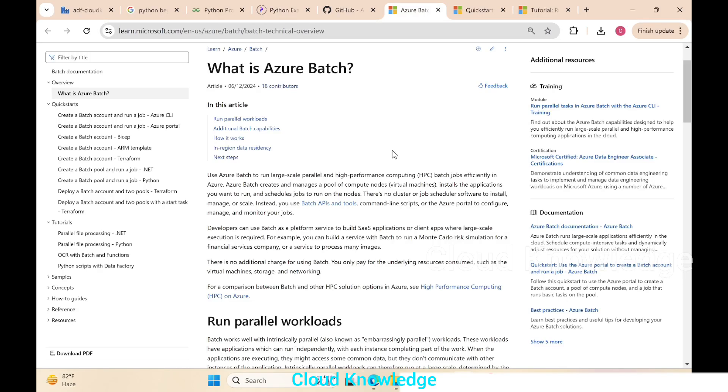Hi all, welcome to the channel Cloud Knowledge. Today in this video we'll study about Azure Batch, what it is and how we can create an Azure Batch account in Azure portal. Here on the screen you can see the official documentation page by Microsoft for Azure Batch.